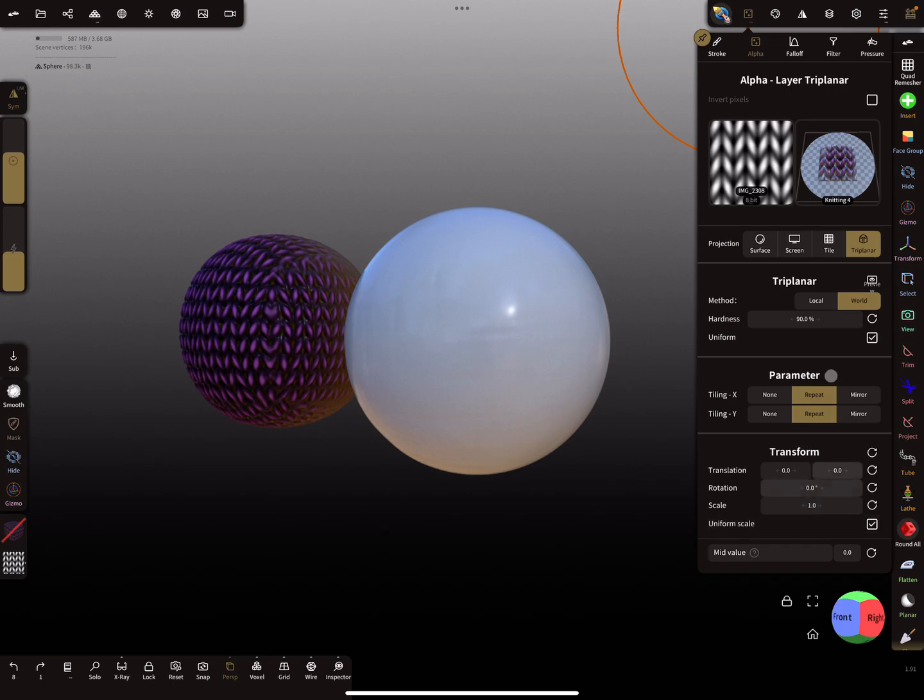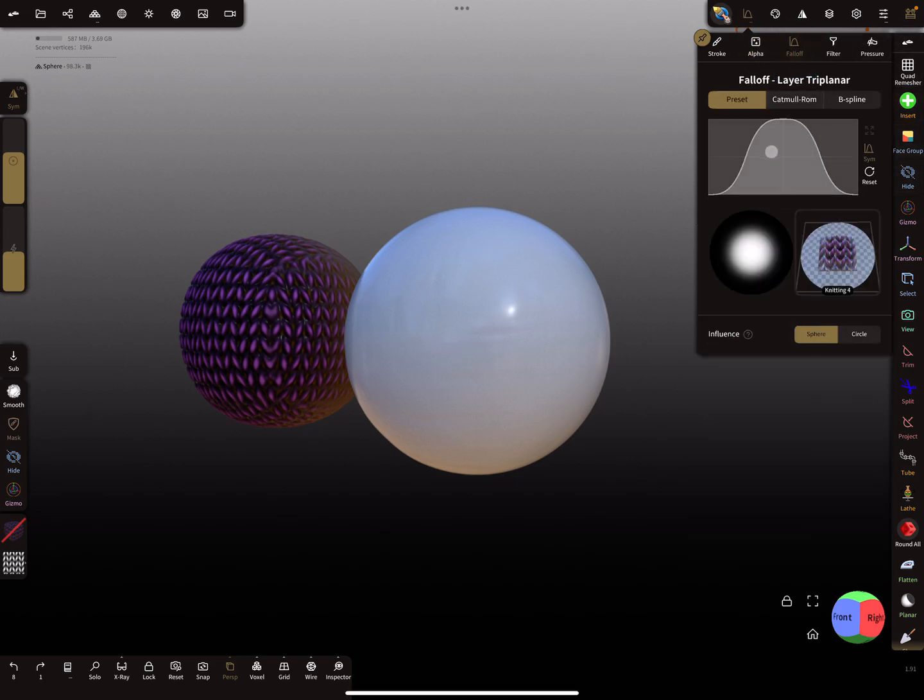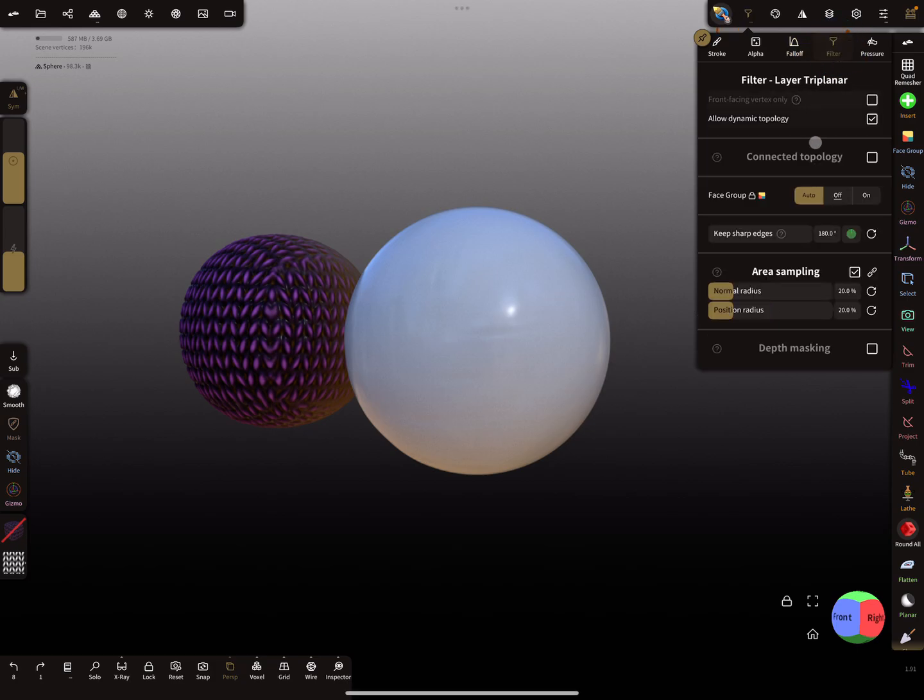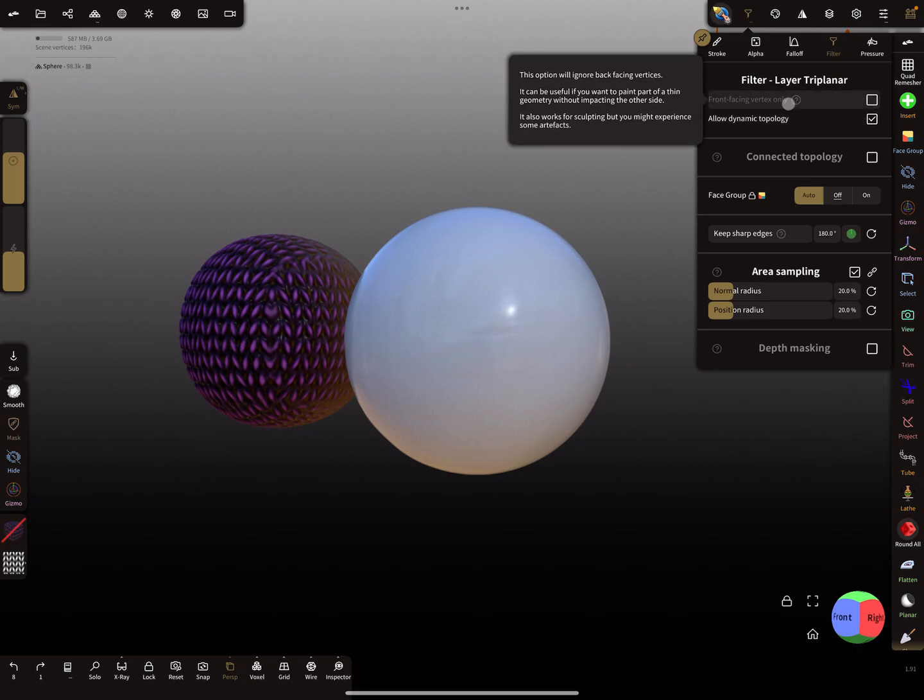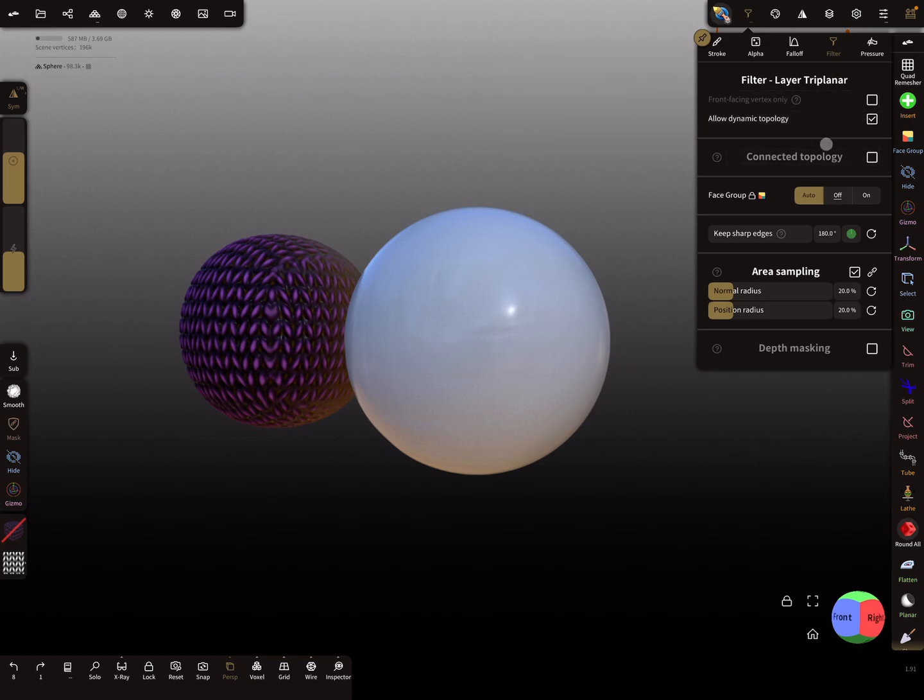The falloff - I choose this falloff because I use it also in the stroke mode. For dot, okay. The filter settings here, front facing vertex is off here, and the pressure is also off.